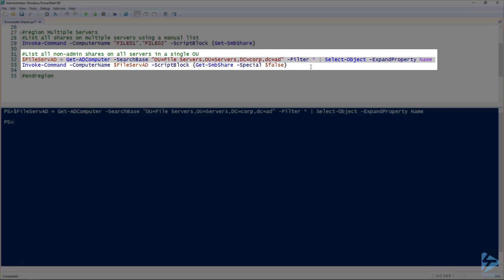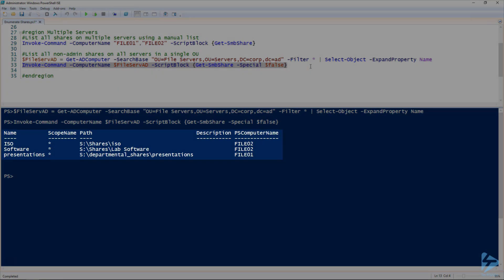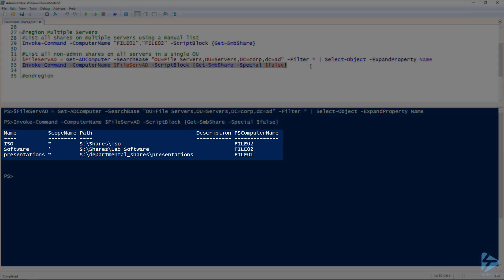There we go. And then all we need to do is do a quick invoke command with computer name with file serve AD, and use the Get-SMBShare special false. And there we go. That's all of our regular data shares across all of our file servers in the file servers OU.